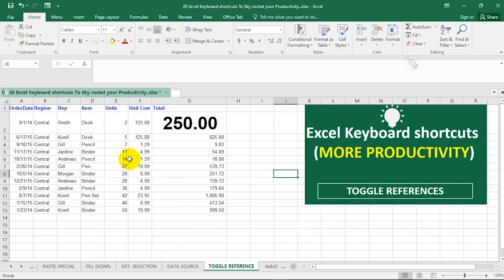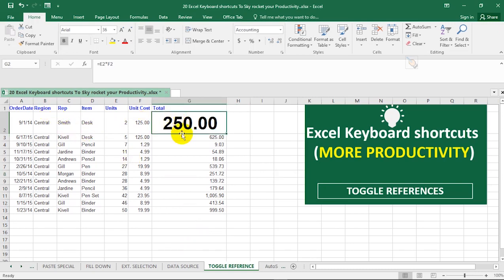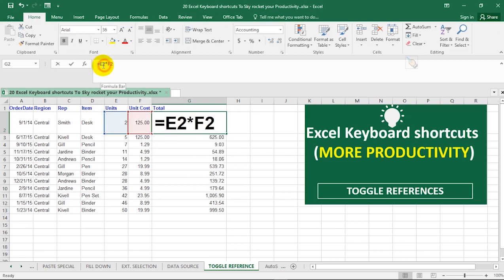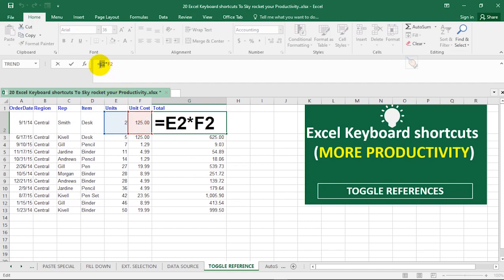Right now we have this set of data with a calculated value, where the unit price is multiplied by the unit cost to get the total cost. Suppose we want to add the dollar sign to this particular cell, E2.